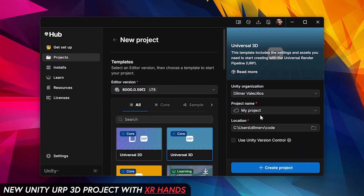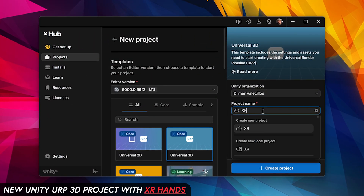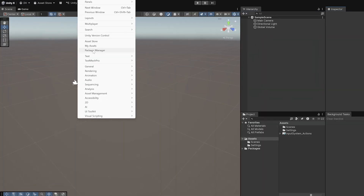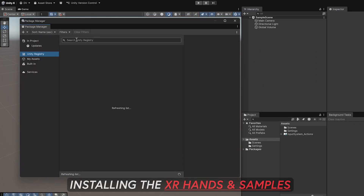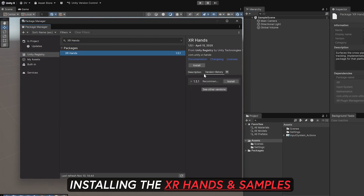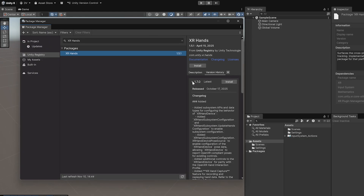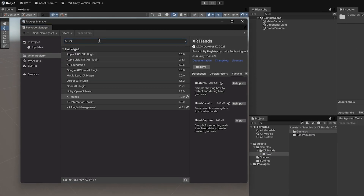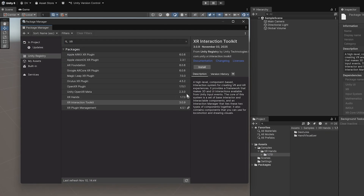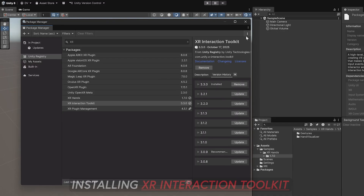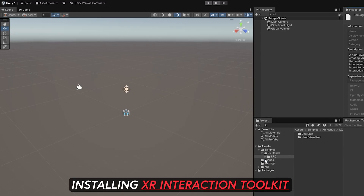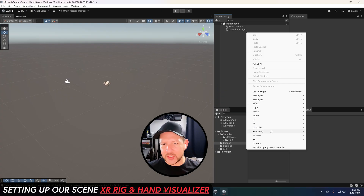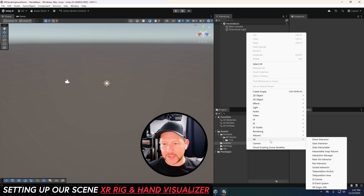The first thing we need to do is create a new project called XR Hands Capture Demo, then go into the Package Manager and make sure that you have XR Hands — just install it — and also download the hand visualizer and gestures samples. Then we're going to be installing the XR Interaction Toolkit as well. Rename your scene and remove the global volume.